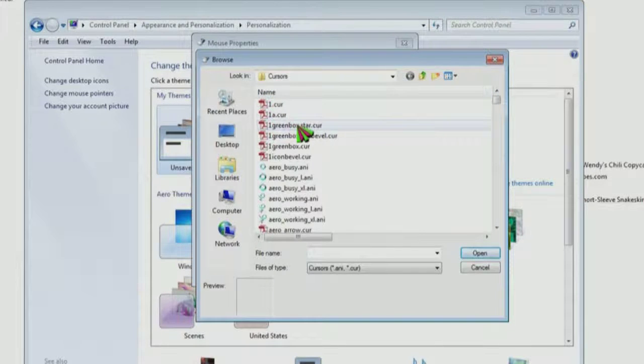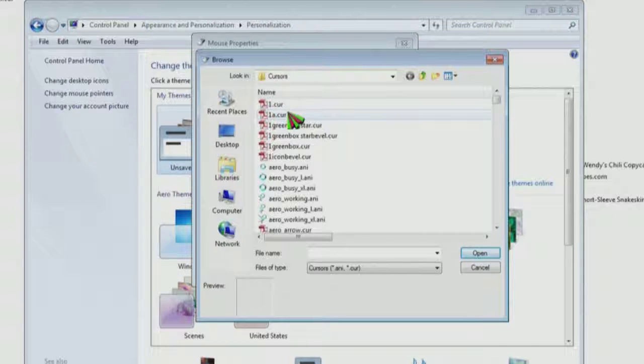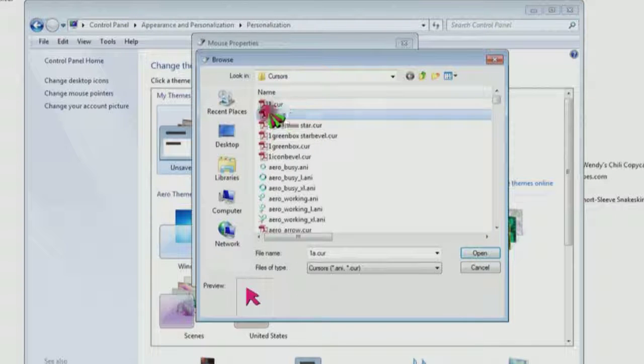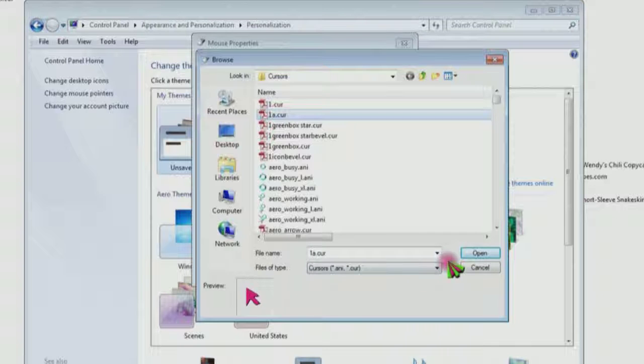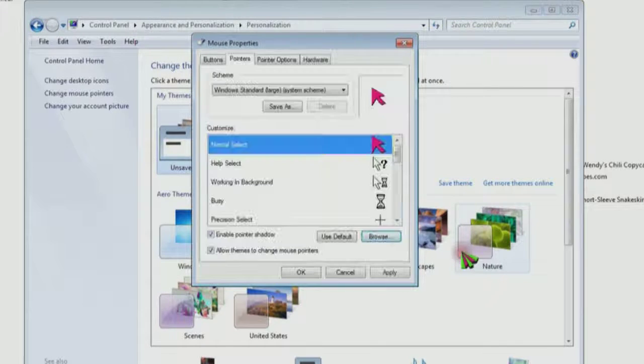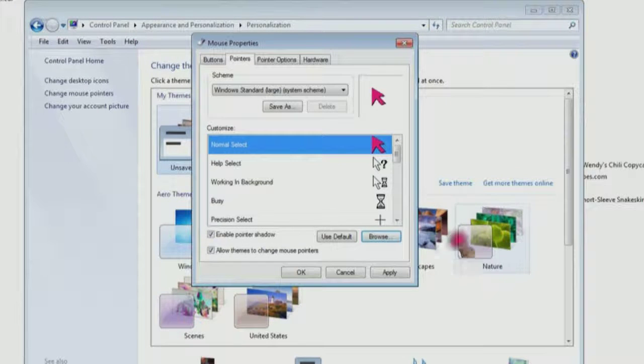And then find the one you're looking for. Here's 1A, showing down here in the left corner. Click open. Open. Then click apply.